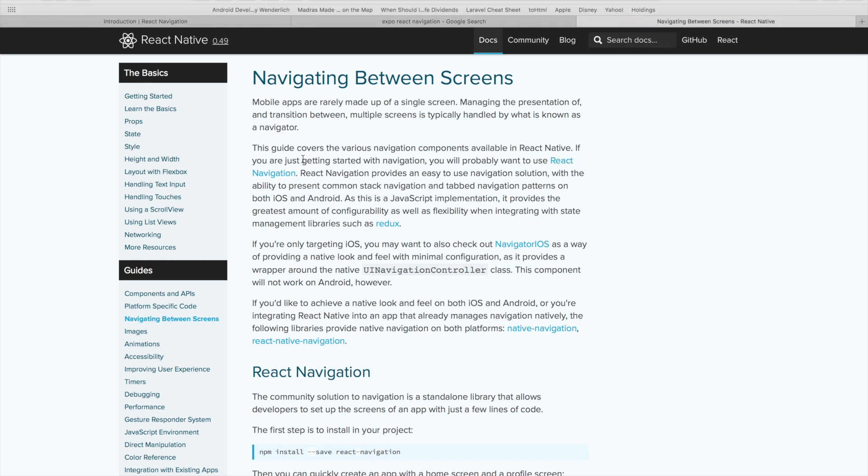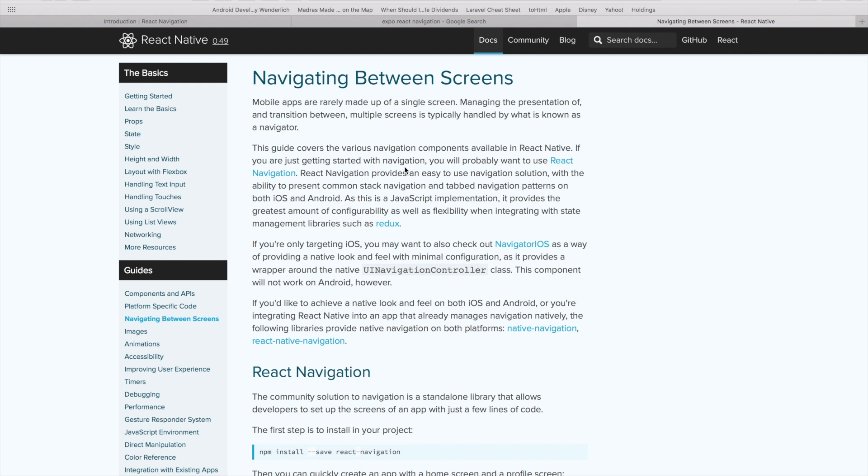React Navigation is also recommended by the guys at React Native. It's a cross-platform module, so it can be used both for iOS and Android to create a navigation interface. For those of you only interested in targeting iOS, React Native comes with a built-in Navigator iOS module, but in this video we're going to be sticking with React Navigation.